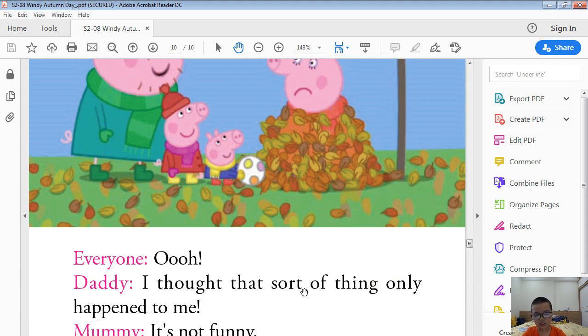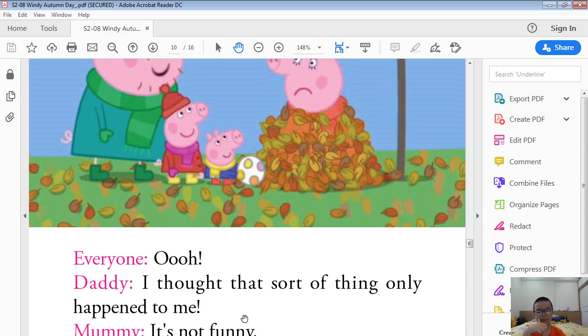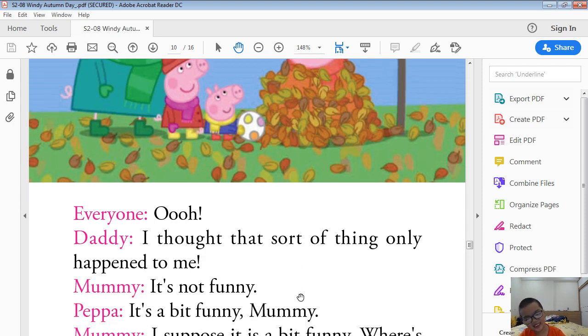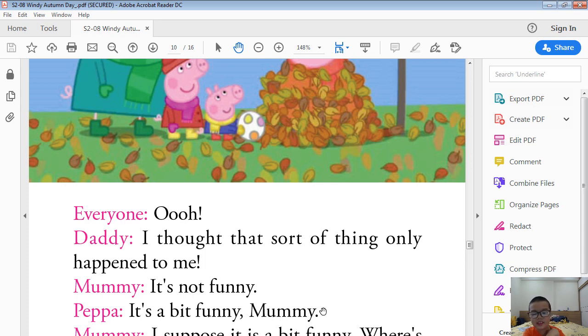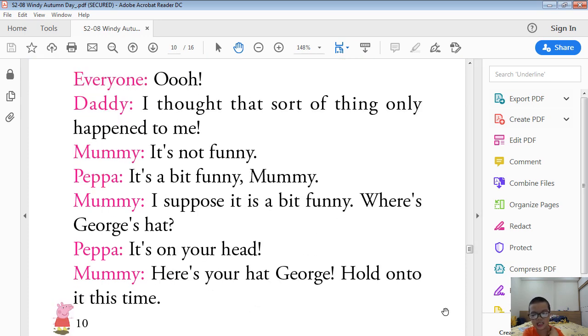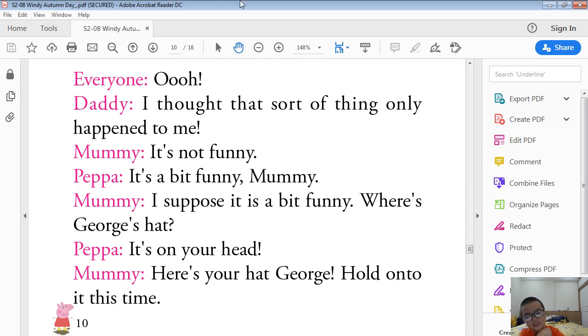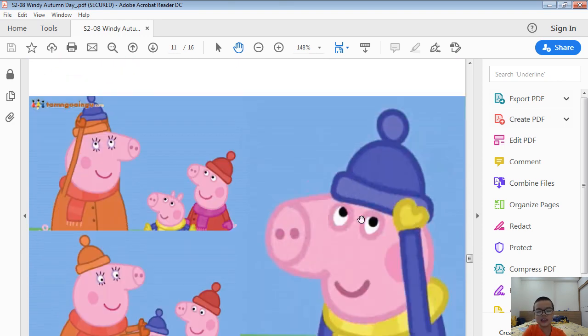I sort of think I only happened to me. It's not funny. It's a bit funny, Mummy. I suppose it is a bit funny. Where's George's hat? It's on your head. Here's your hat, George. Hold onto it tight.